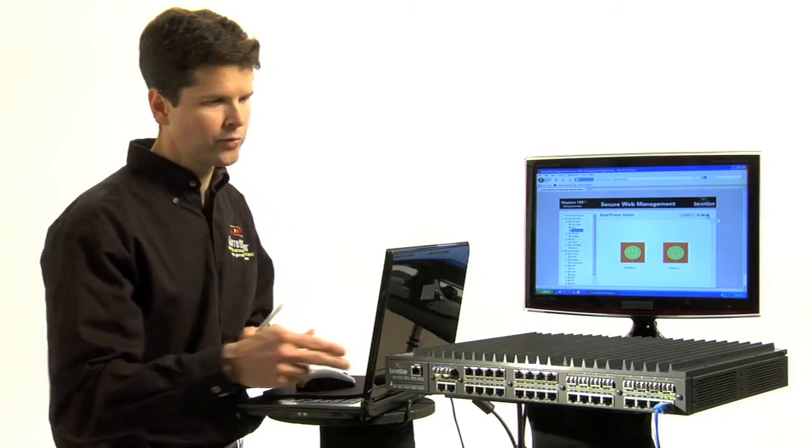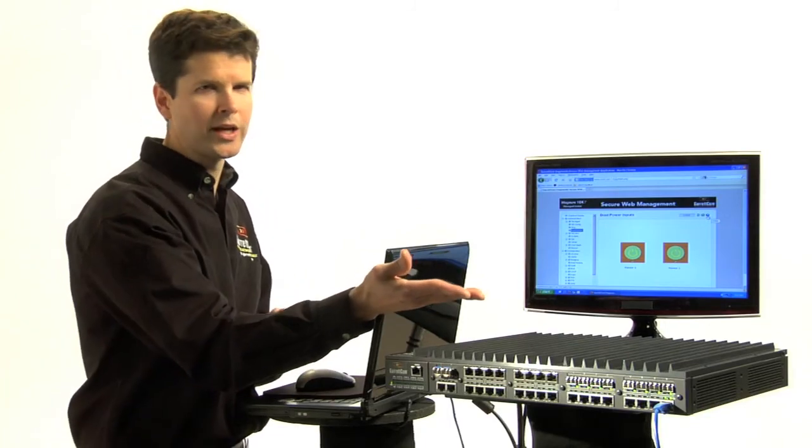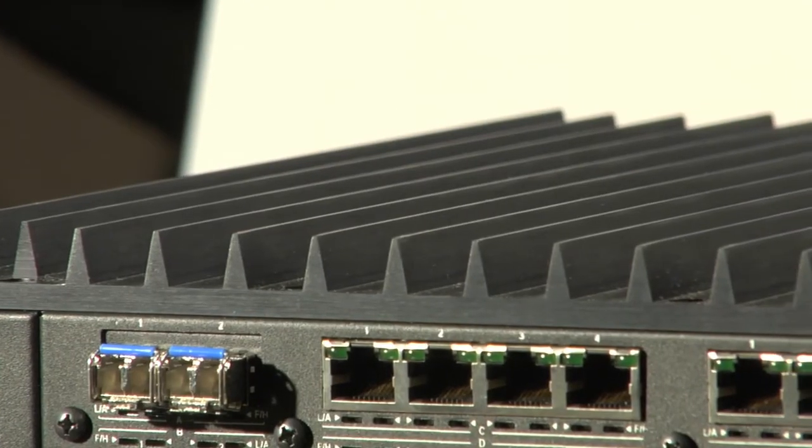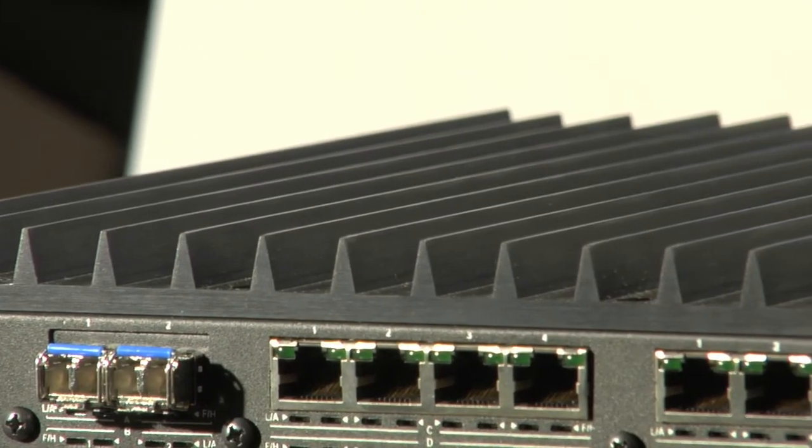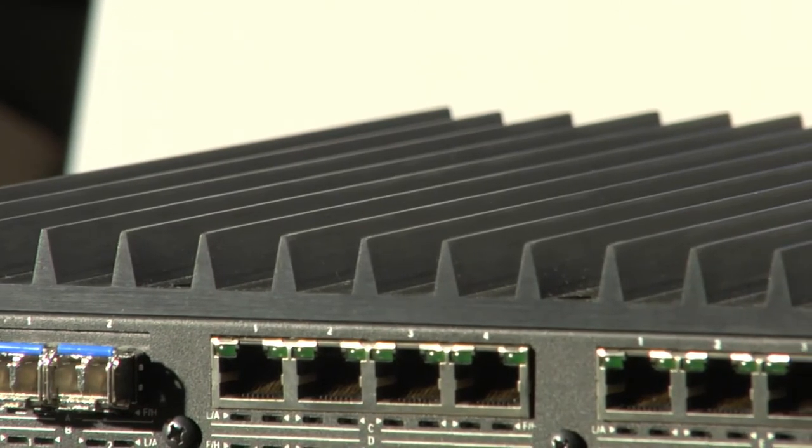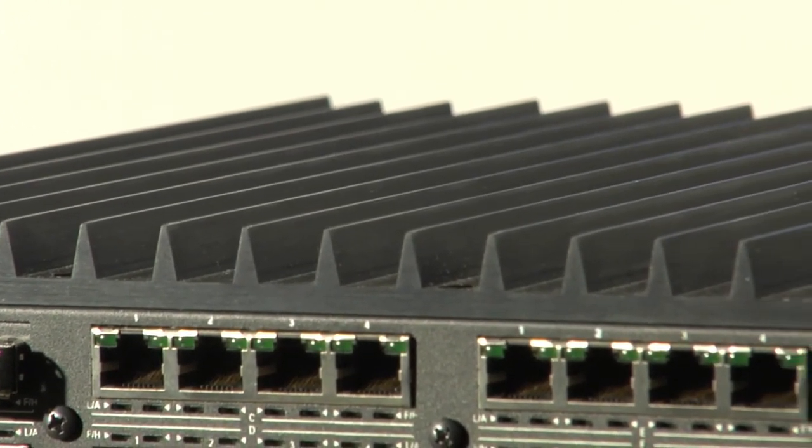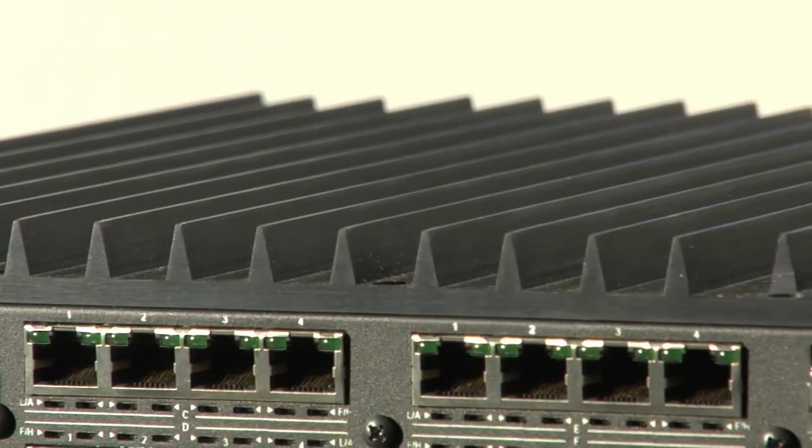Just looking at the switch, one of the most striking features is the advanced thermal design. The thermal fins on top of the unit allow for cool running at high temperatures.